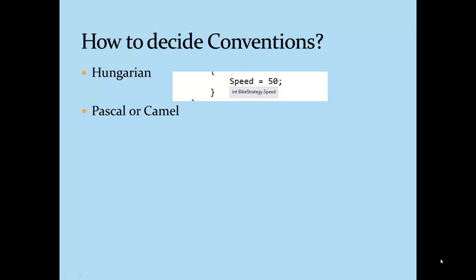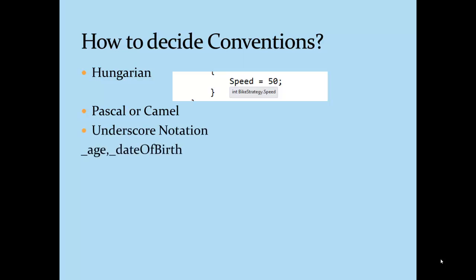Other than these two notations, I used to follow one more notation called underscore notation. In this notation, identifiers are prefixed with underscore character followed by Camel casing. So now, why is this notation required?